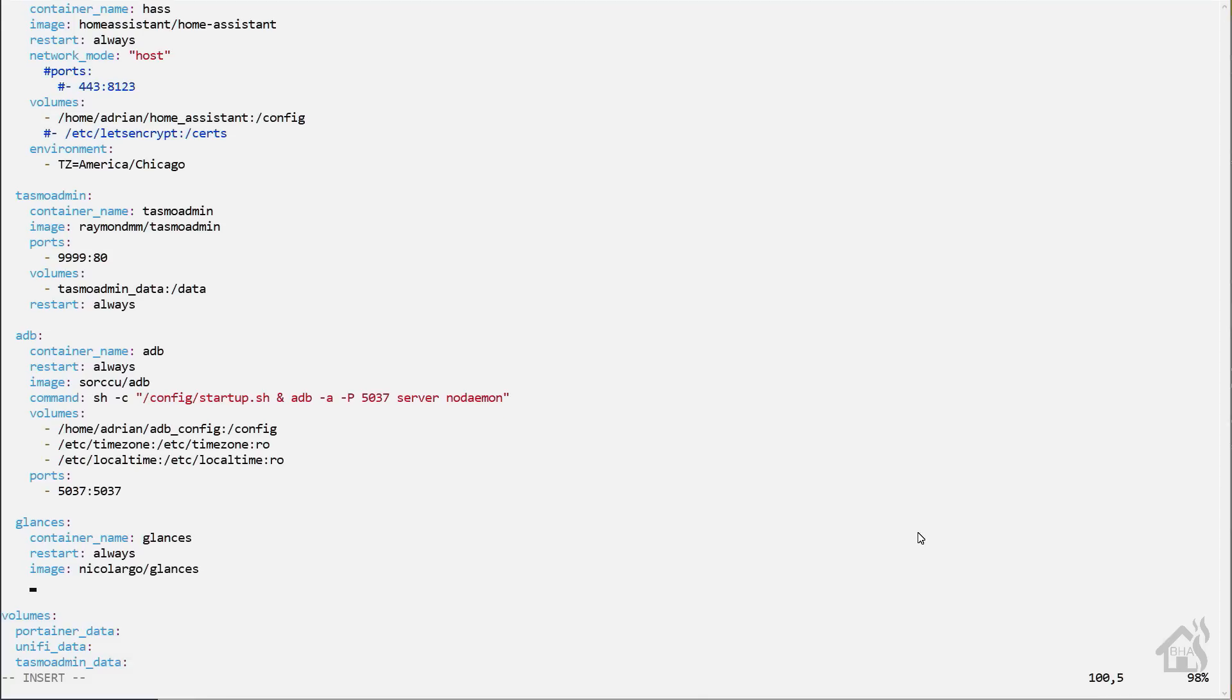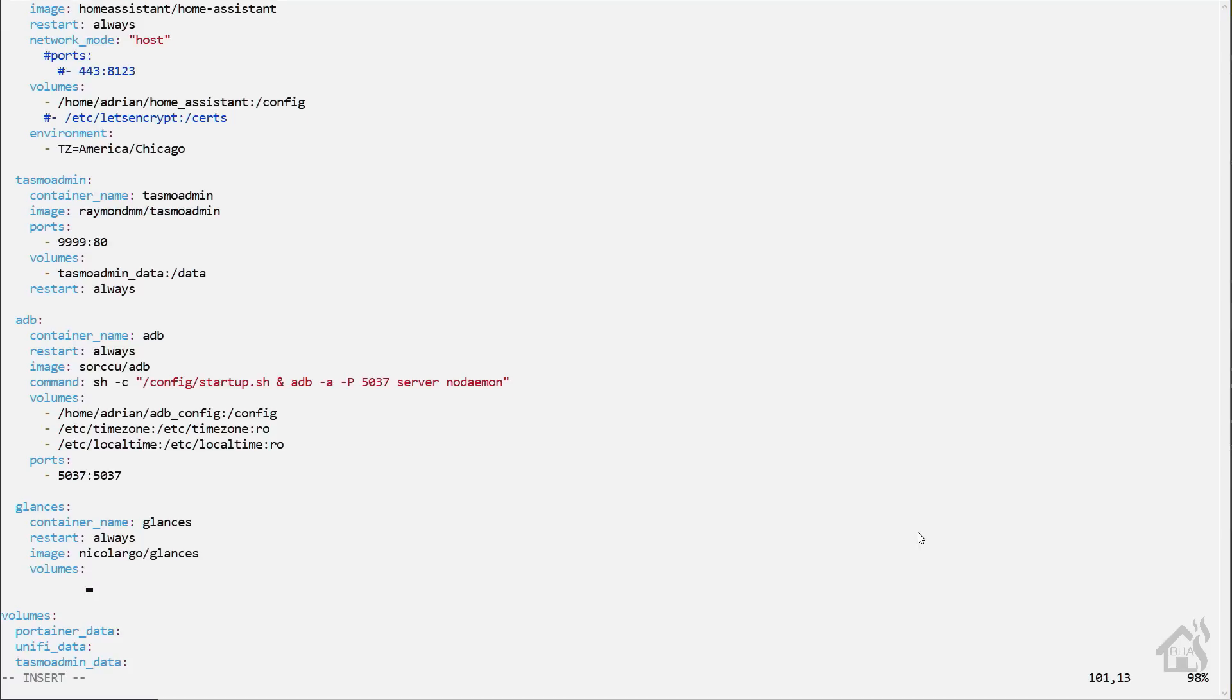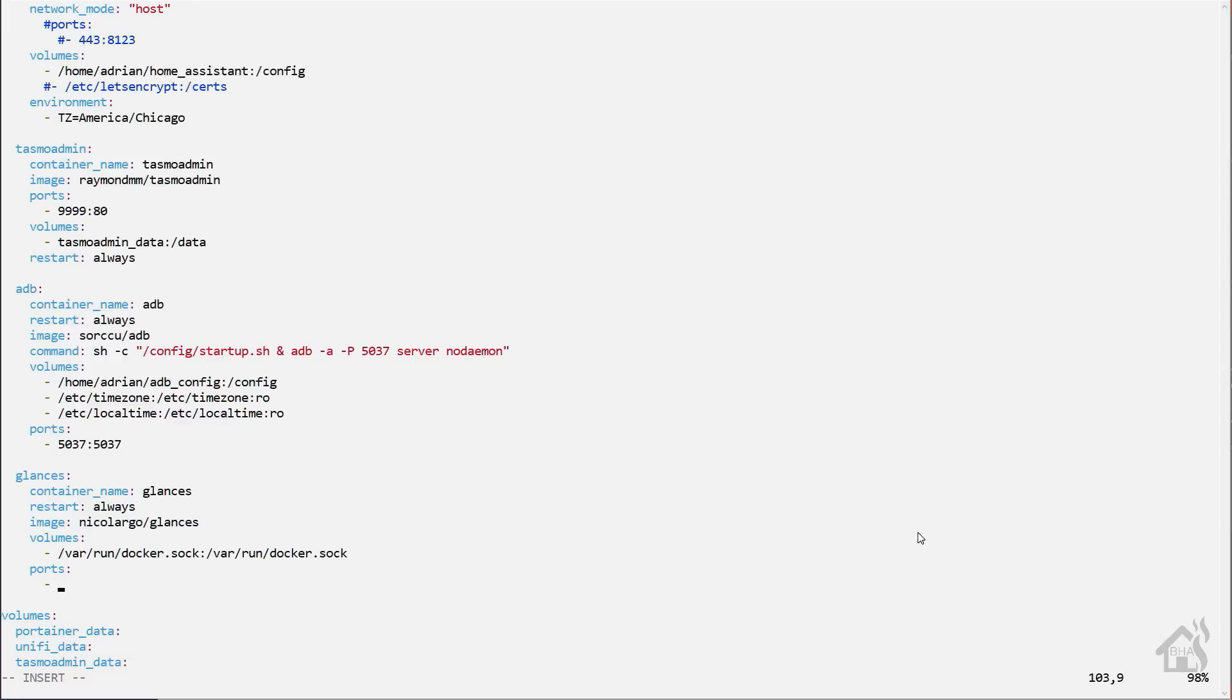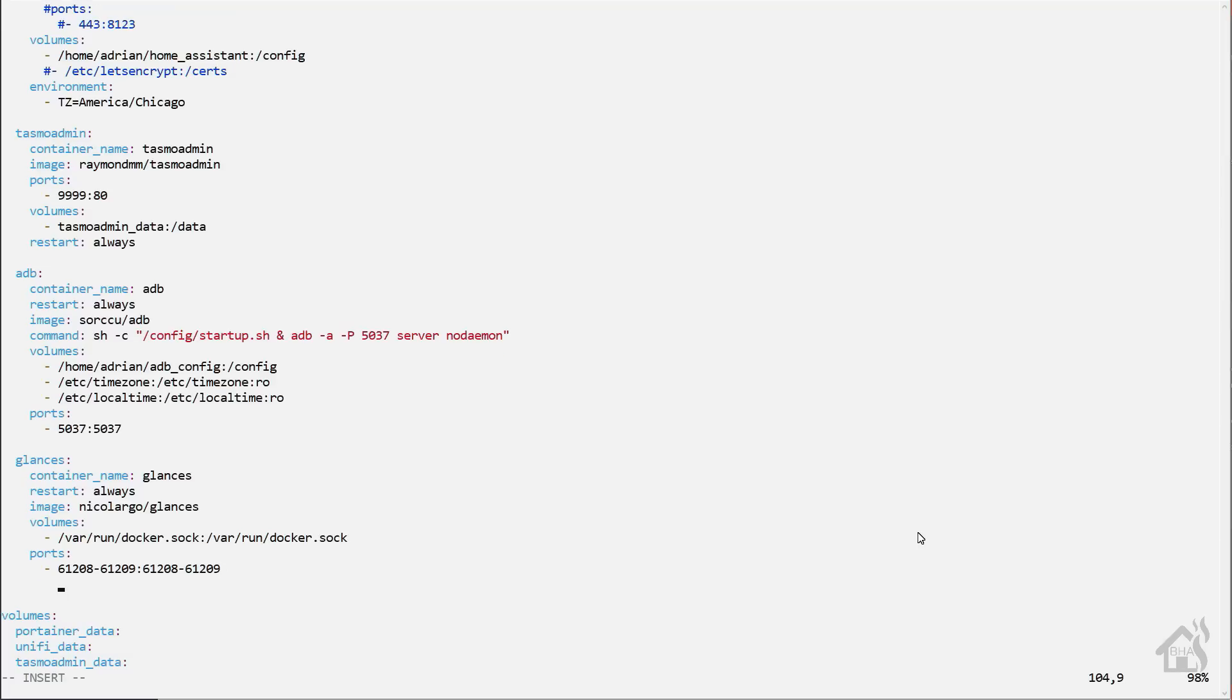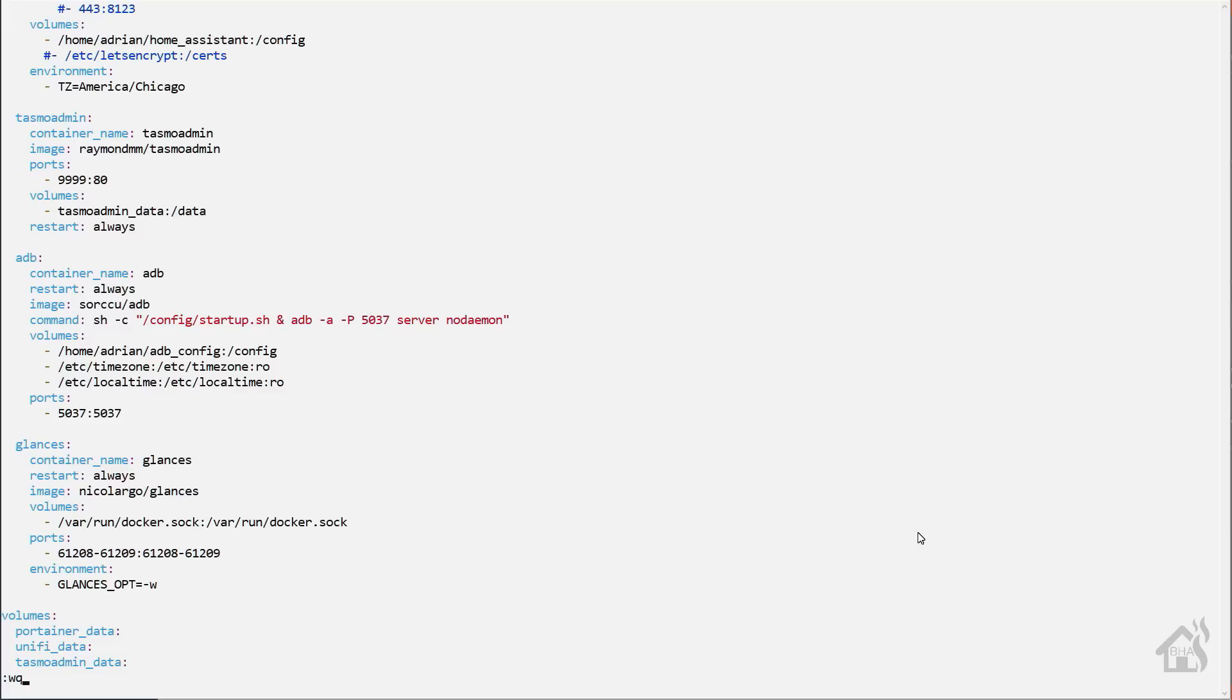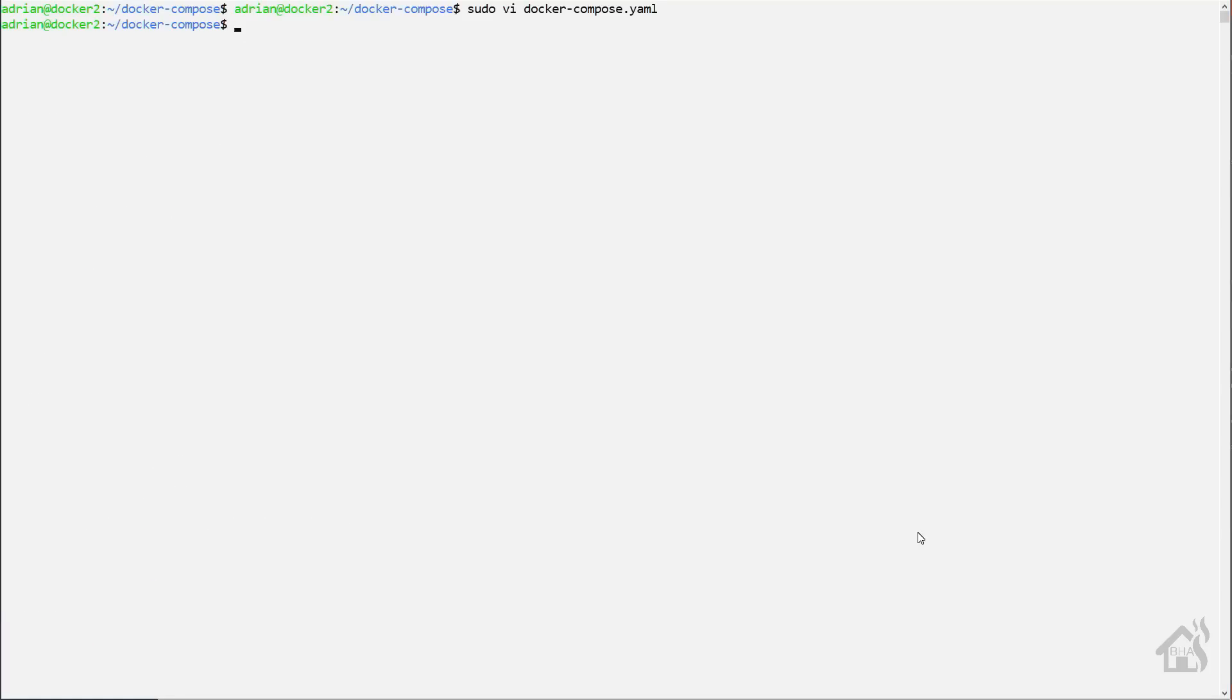Now for volumes, we need to make sure that it has access to all of the Docker containers. So we'll add slash var slash run slash docker.sock colon slash var slash run slash docker.sock. For ports, we're going to add 61208 and 61209. So here we'll do 61208-61209 colon 61208-61209. Environment, we need to set it as a web server. So it'll be glances underscore opt for option. Make sure that's all in caps. And then equals dash w. Now in the various documentation that I've seen, they had the dash w in parentheses. I could not get it to work that way. It was throwing errors. So when I took the parentheses out, it seems to work.